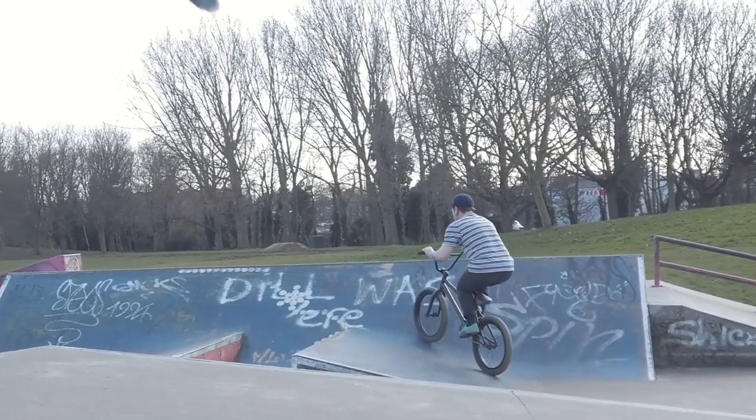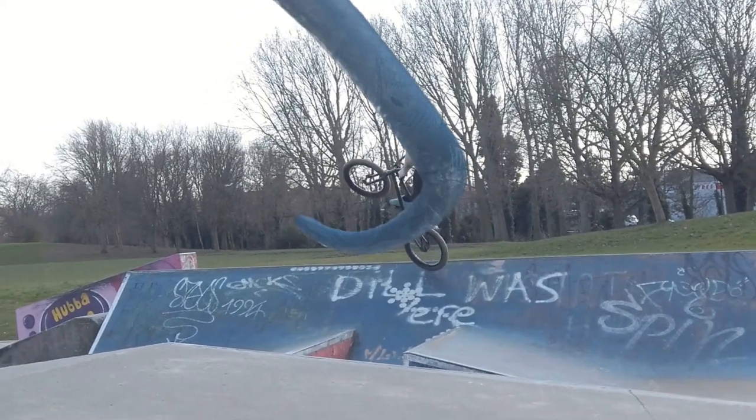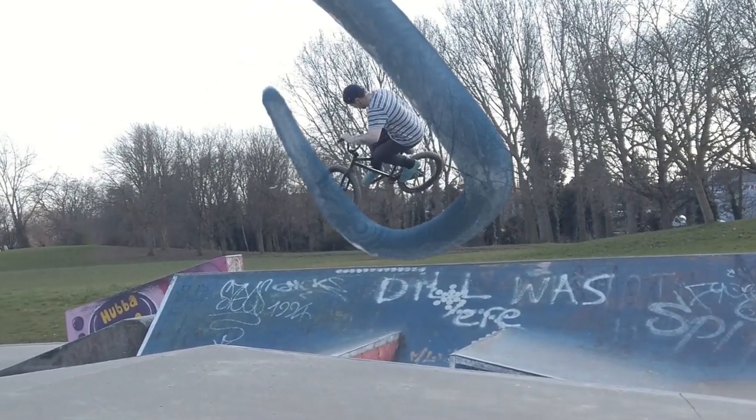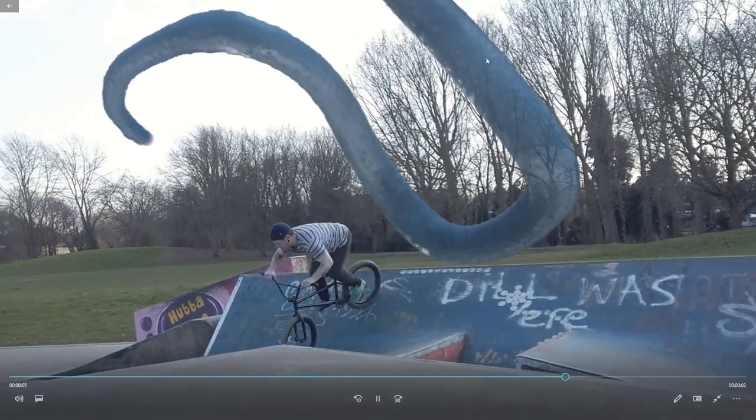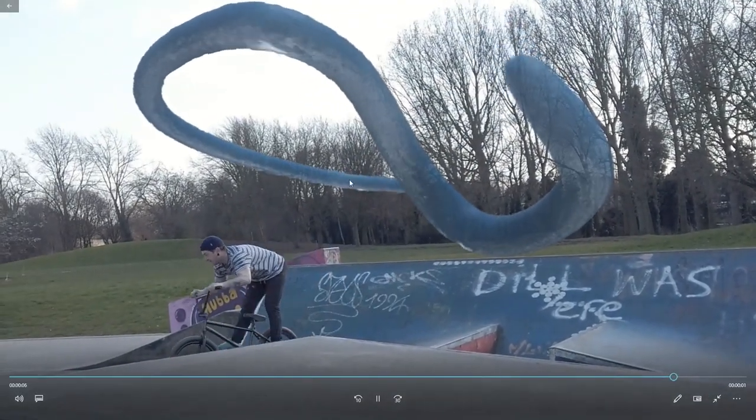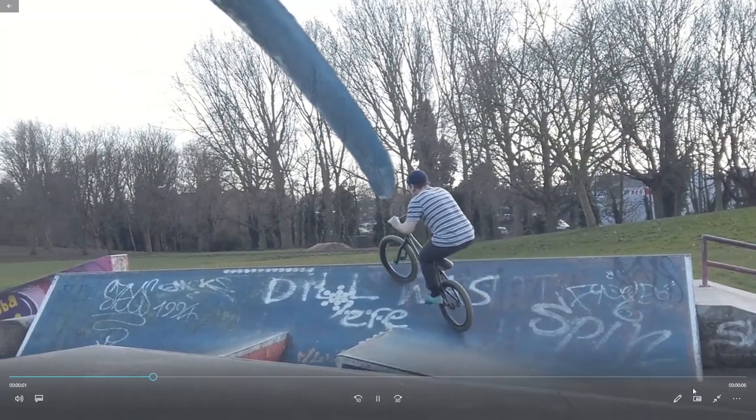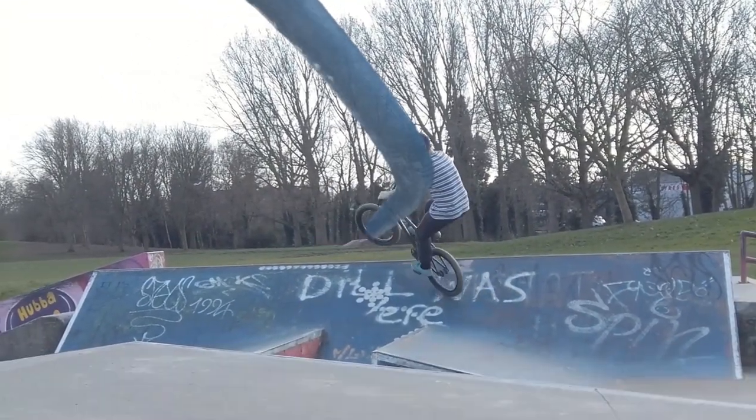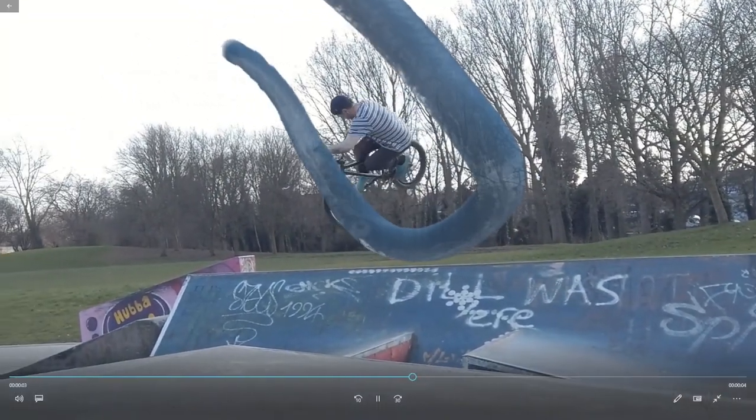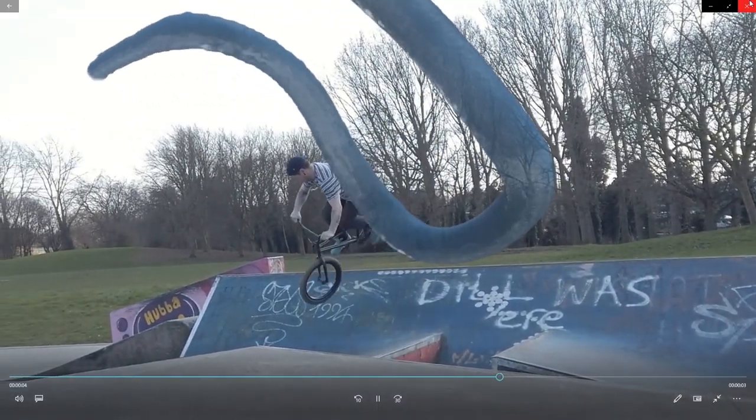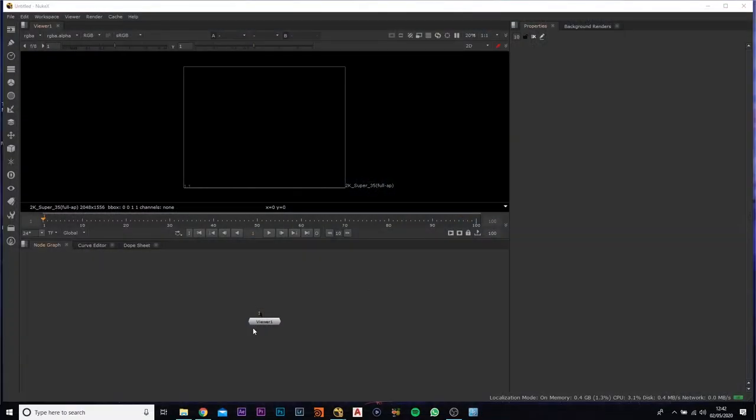So first of all, I just want to show you this footage here. This is the footage we're going to be tracking. I have added in a water element here which I will cover in another tutorial. So first of all, let's just back out of this, get rid of this. And what you want to do is you want to open up Nuke.